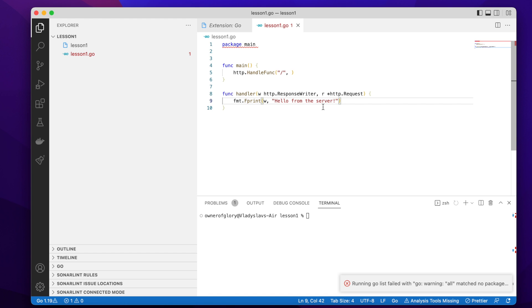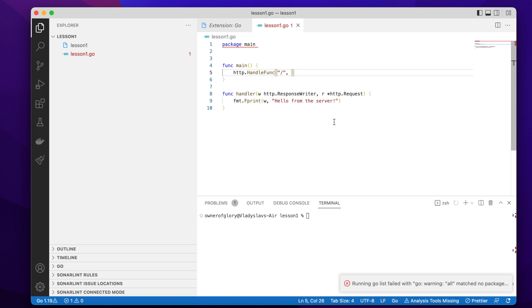So for this purpose, we're going to use fprint function from this package, which requires an instance of a writer. So in this case, we have it, writer instance, and what to write, the data. So in this case, we're going to use a string, for example, hello from the server.